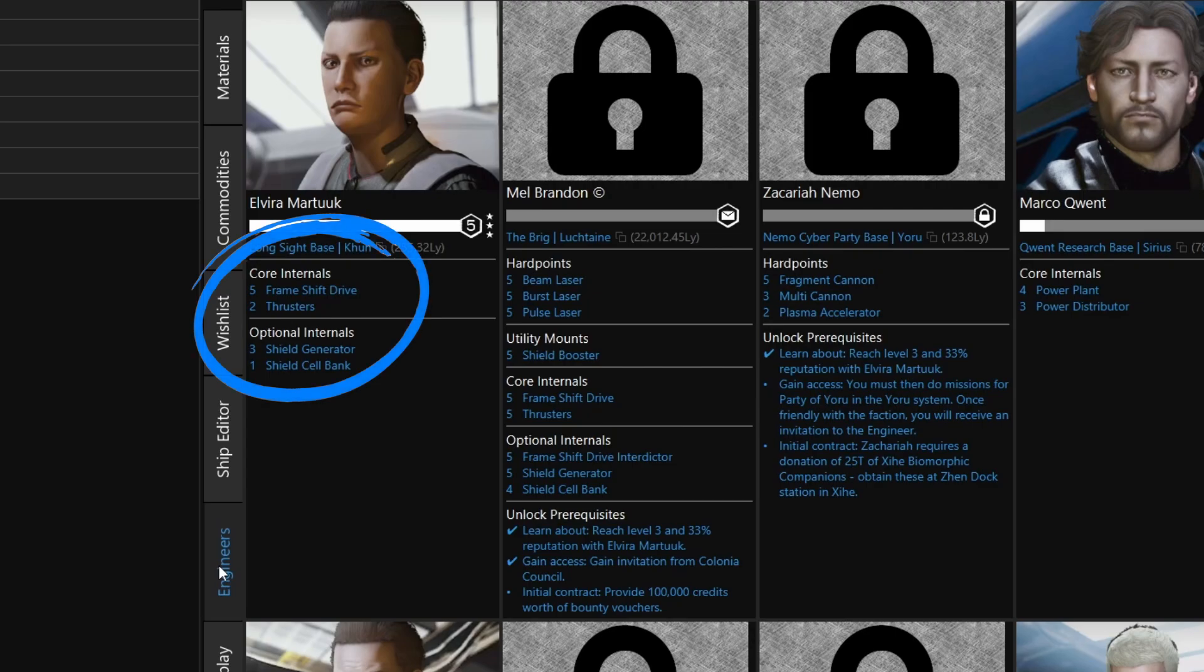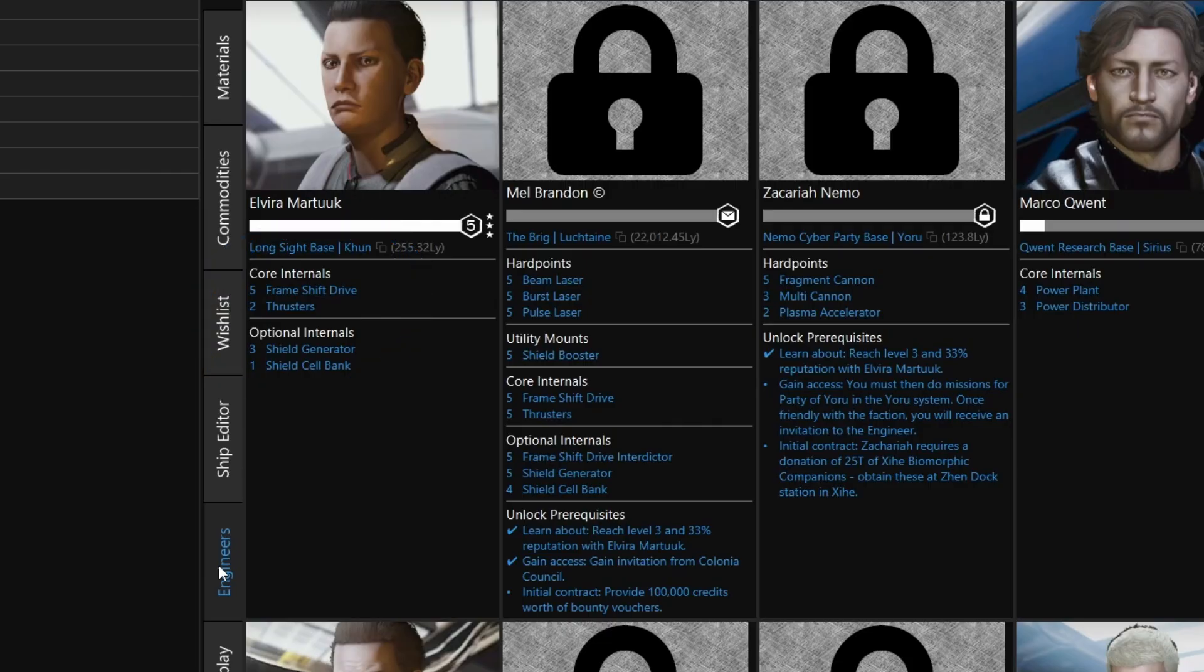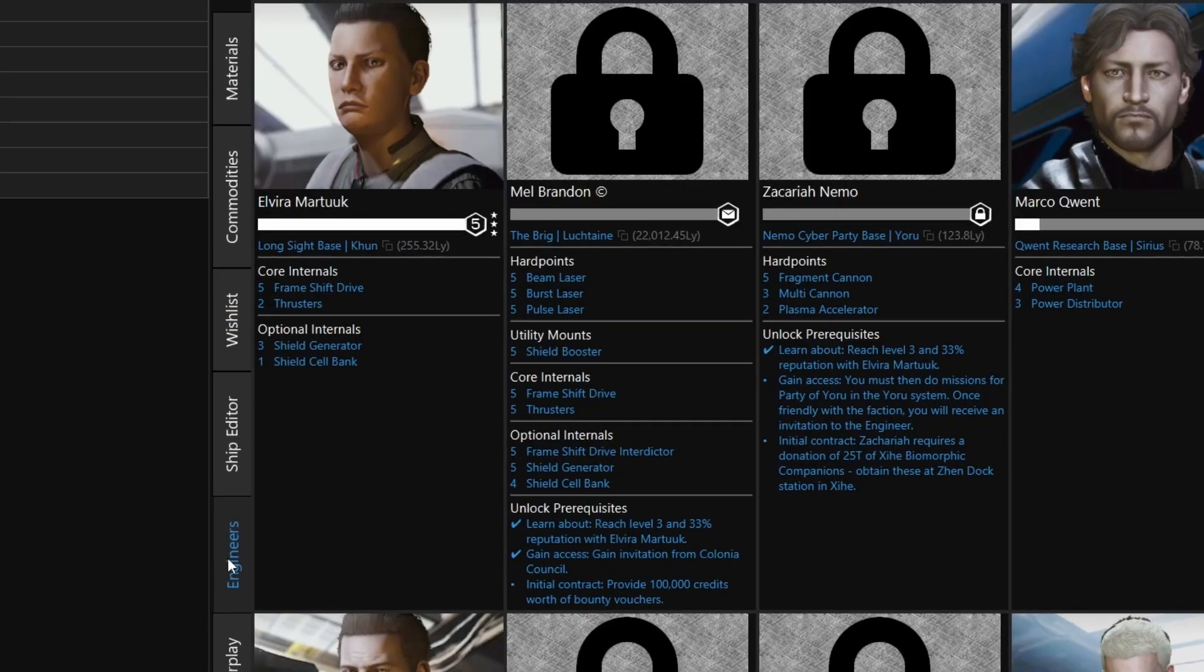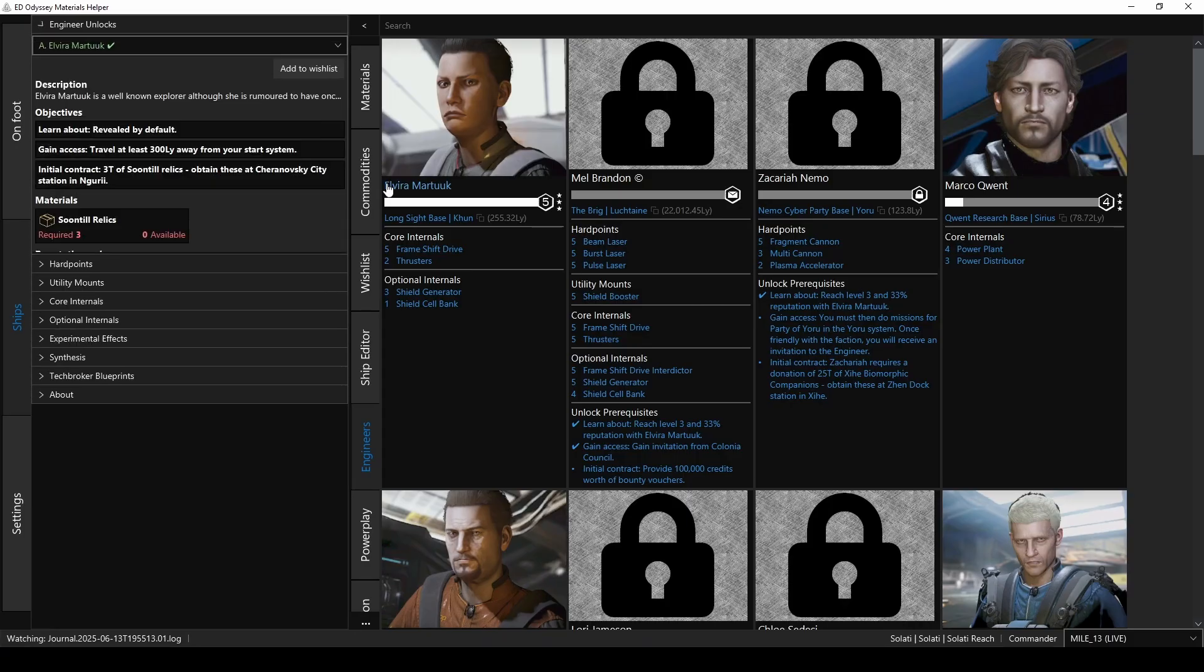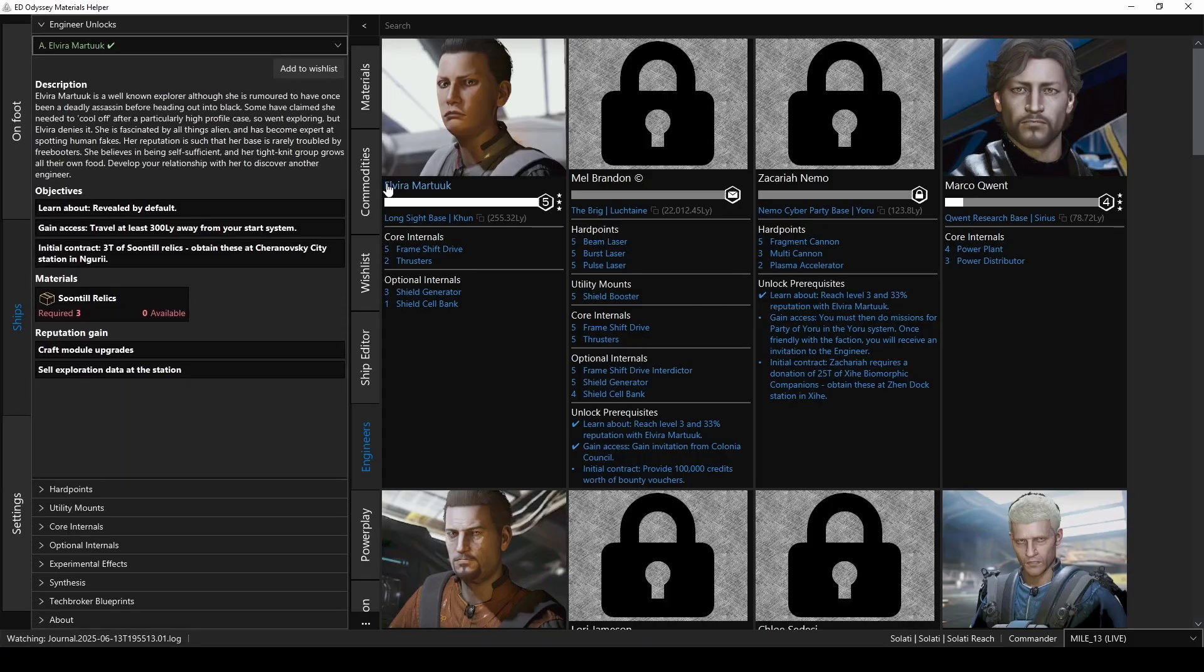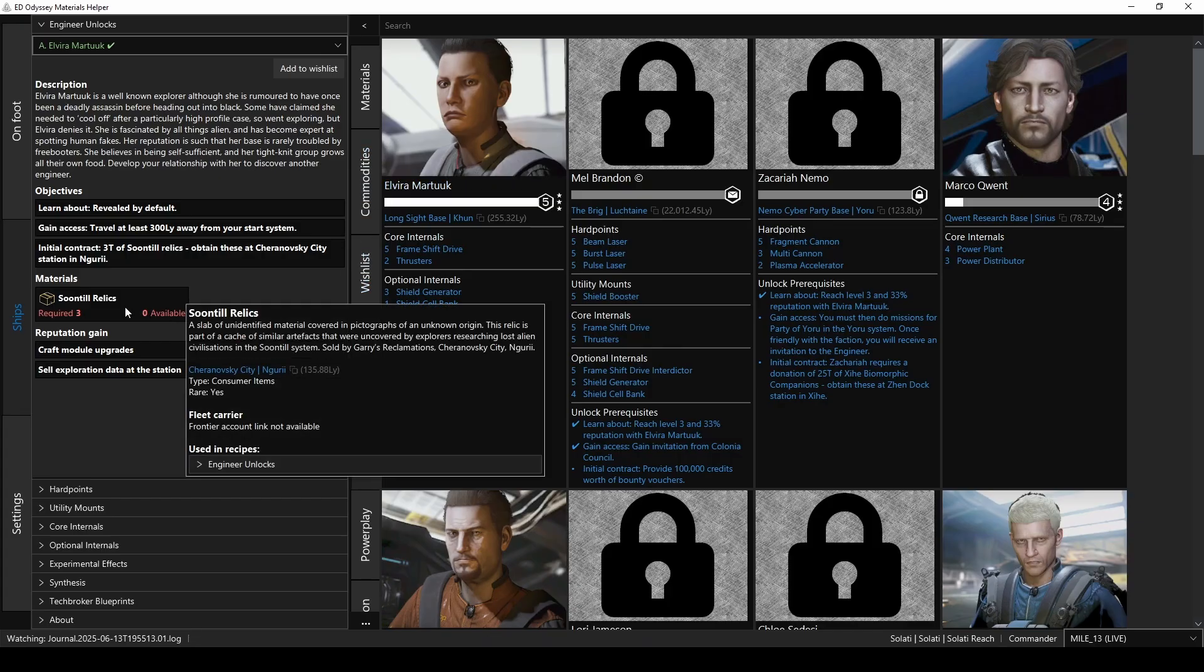So again, using Elvira Martouk as an example, I can currently get Grade 5 FSD upgrades from her, as well as Grade 2 thrusters, Grade 3 shield generators, and Grade 1 shield cell banks. Now, you'll also note that all of these fields are actually links. If you click on the engineer's name, it'll bring up the full description and all info for that engineer on the left-hand panel. That includes any materials needed to unlock them. So for Elvira, it shows that you need 3 Soontill relics, and if you hover your mouse over that, it'll bring up the info on the relic, including where to get them.